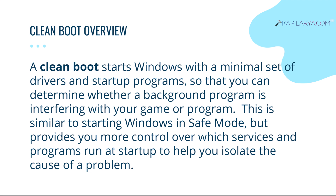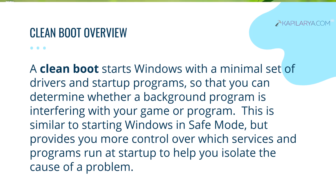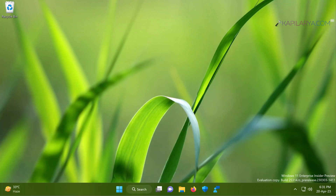Basically you can identify a culprit program that creates issues on your system using the clean boot process, and here is how you can perform a clean boot in Windows 11 operating system.